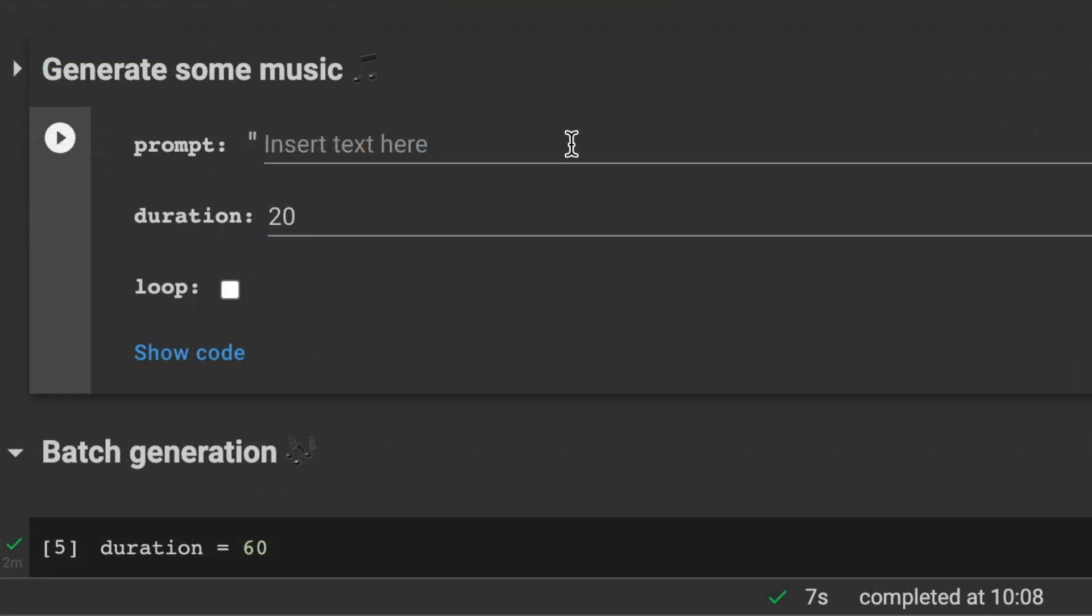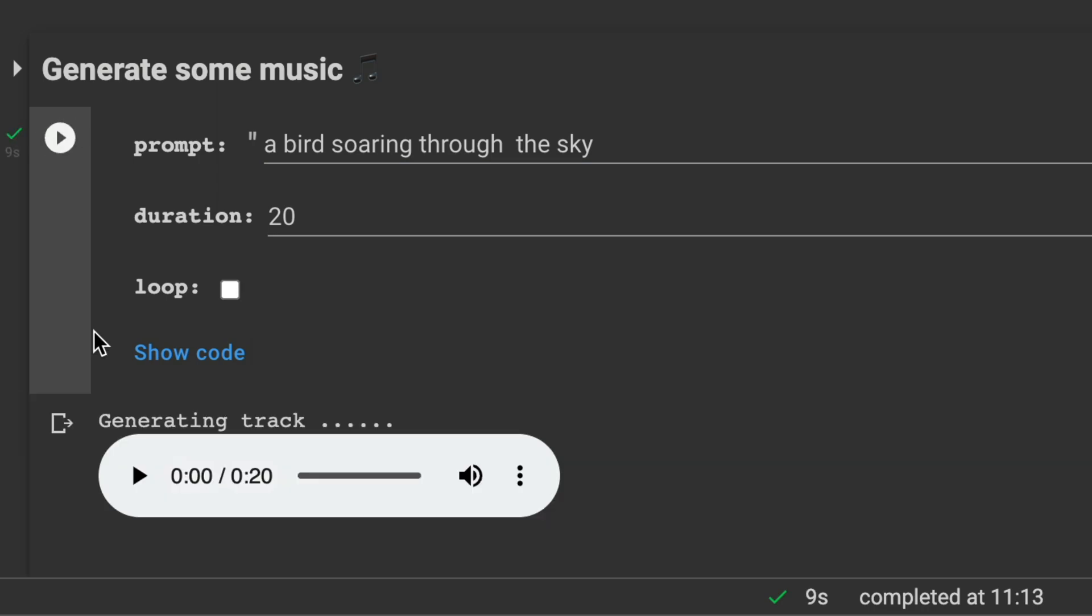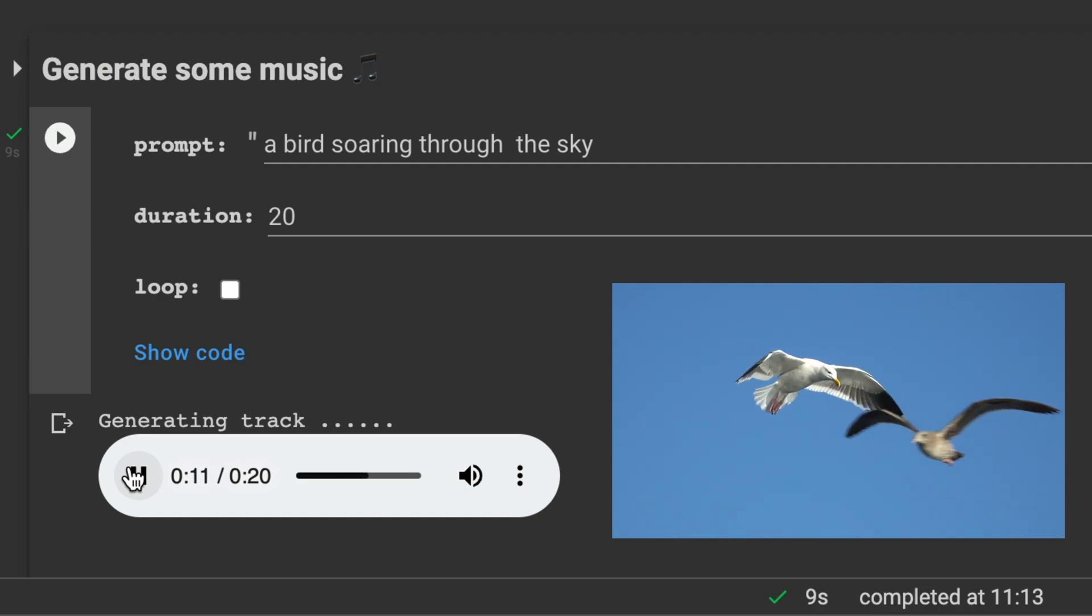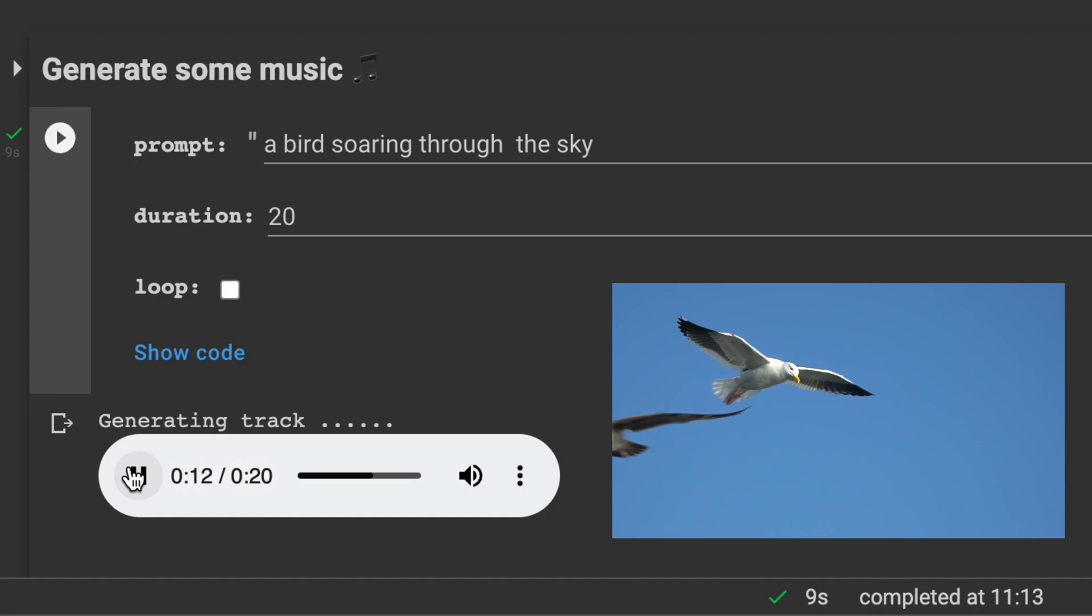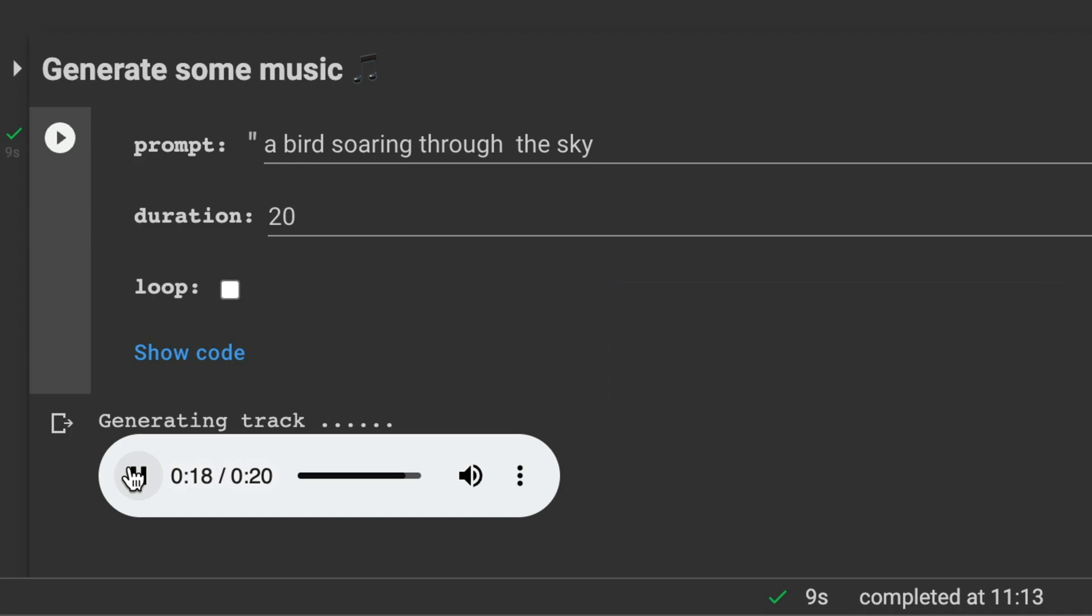So for our first piece I'm going with a bird soaring through the sky. And the duration is set to 20 seconds so this will create a 20 seconds audio file. So let's try this out. I can imagine the bird soaring through the sky. That's cool. So you can hear the sound is fading out at the end.